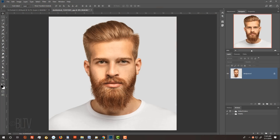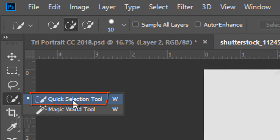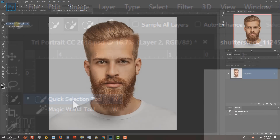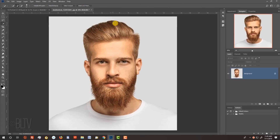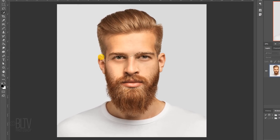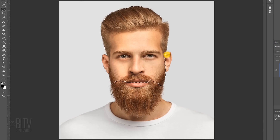We need to separate our subject from its background by making a selection around our subject. There are many ways to do this; however, for this example, I'll use the Quick Selection Tool. If you're using this tool as well, I find that a radius of 10 pixels generally works fine on most images. Drag the tool over the inside of your subject to make a selection of its shape.